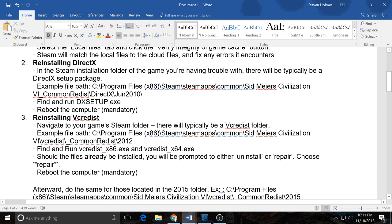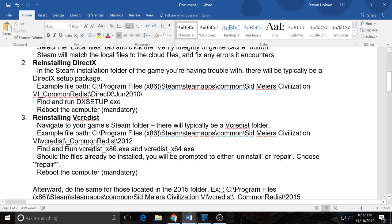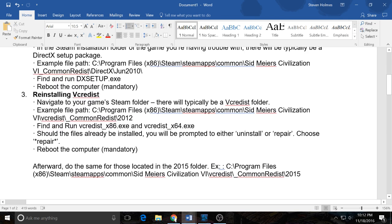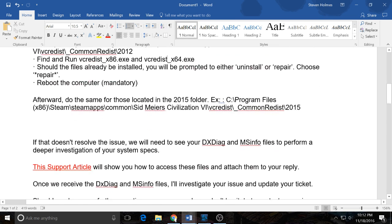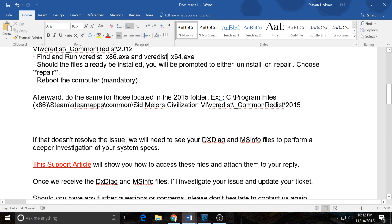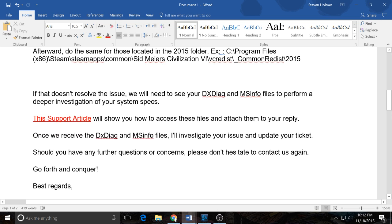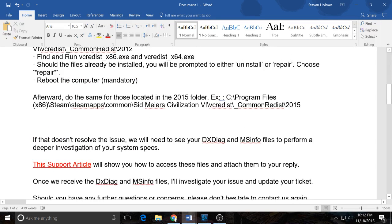And then reinstall VCRedist. So you actually need to do this for both the x86 and the x64. And they want you to do it here too, so you have to do it a bunch.